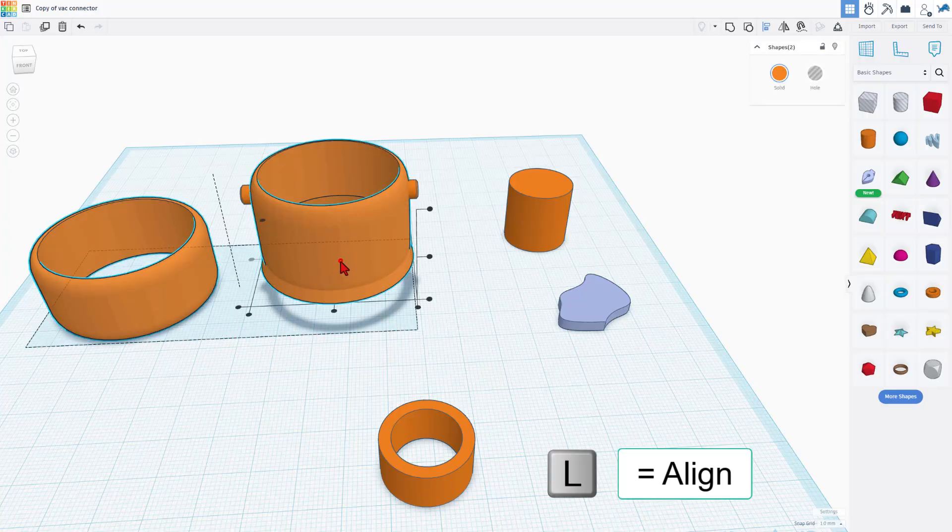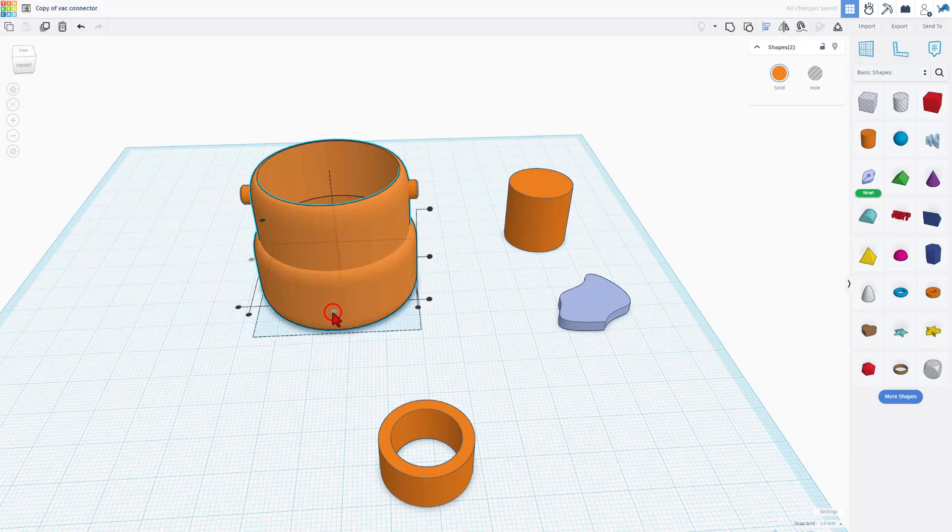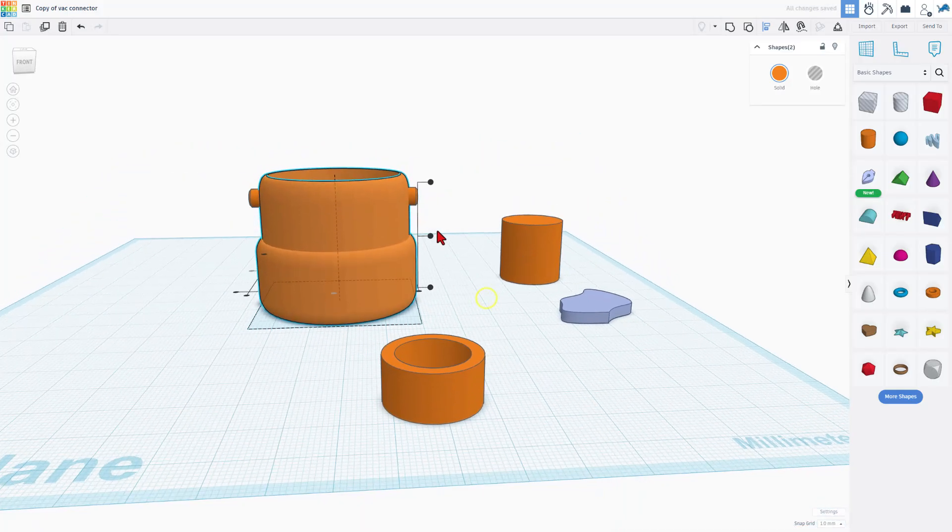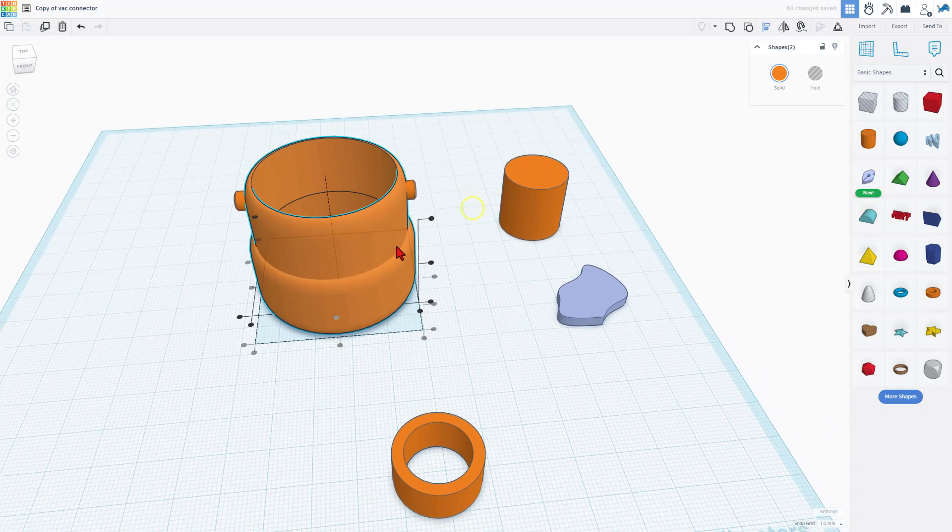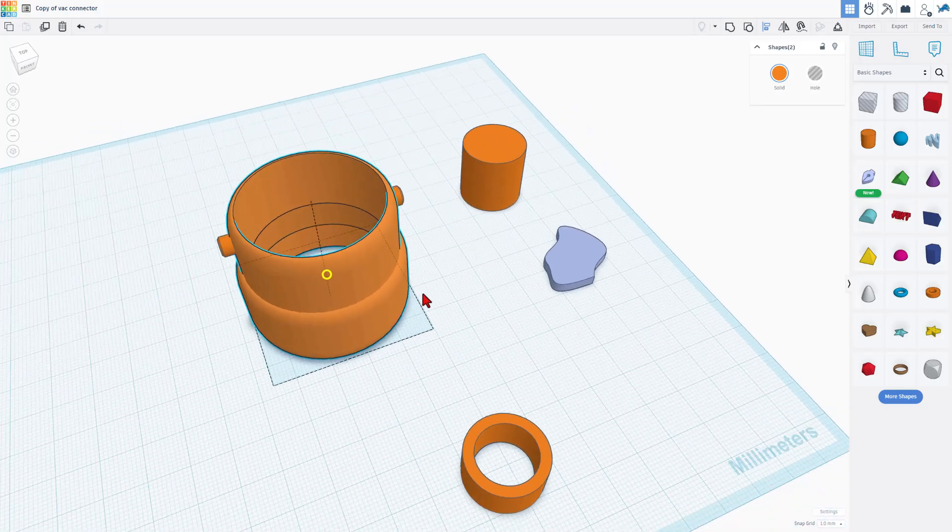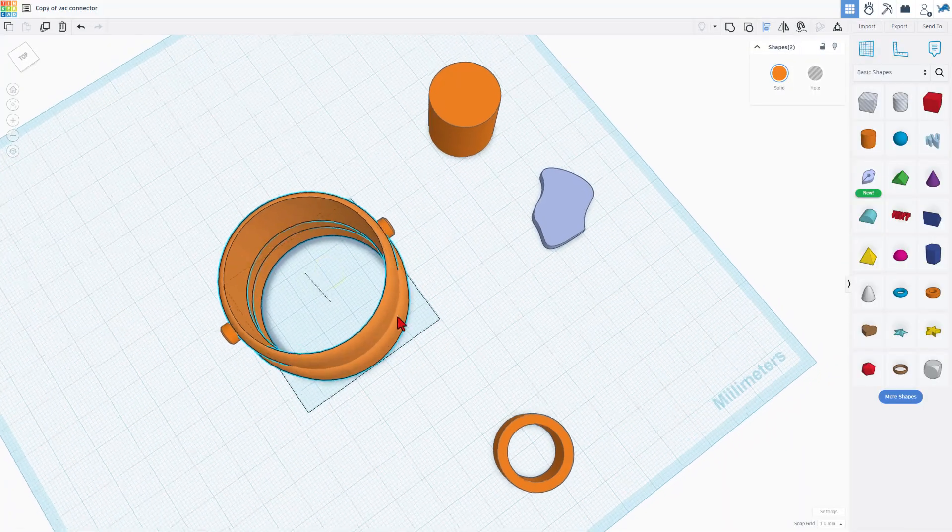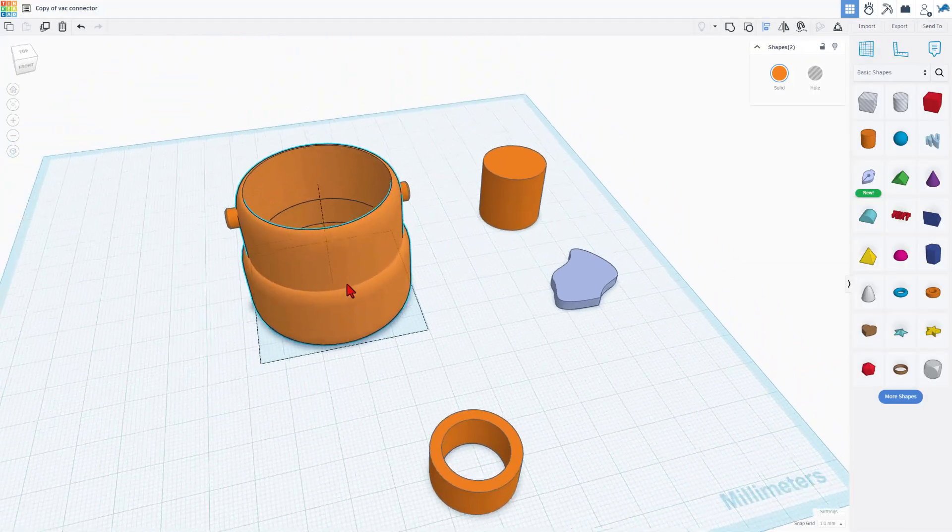Let's realign these. I'm just going to grab the two of them, choose L for align, click on this shape. And of course, I want it to be centered and centered. I will show you this one was the vertical one. Sometimes you can get that in an angle where it confuses users.